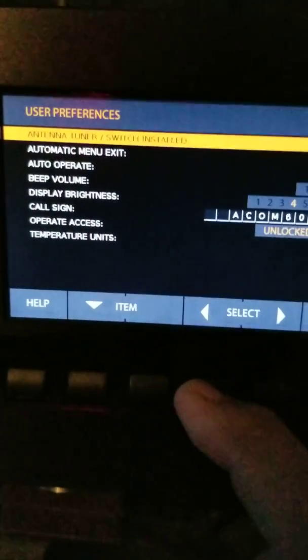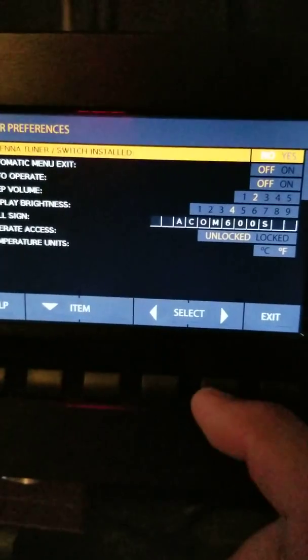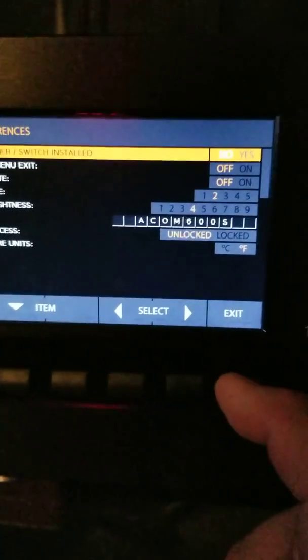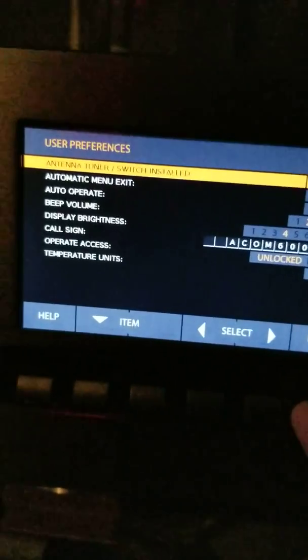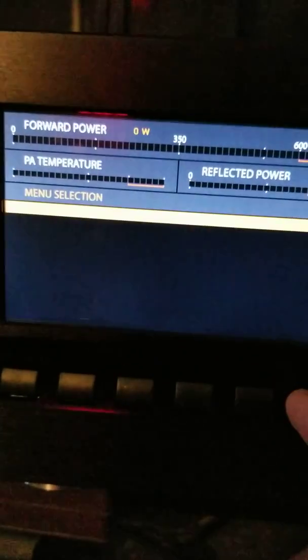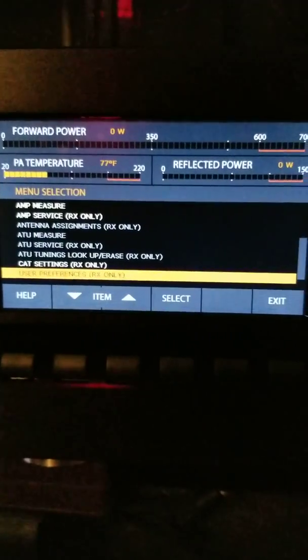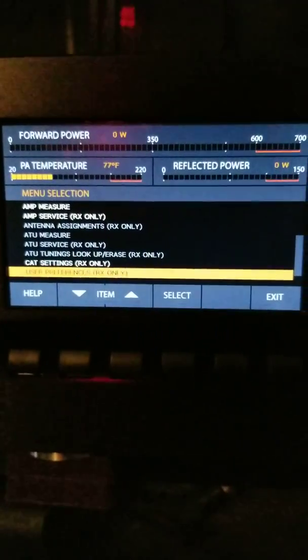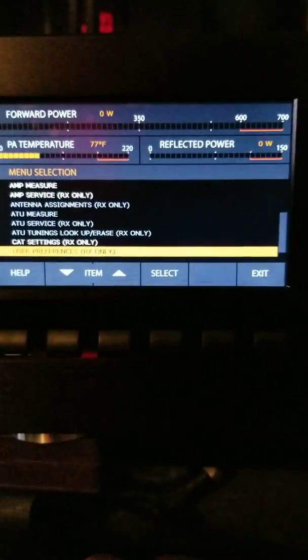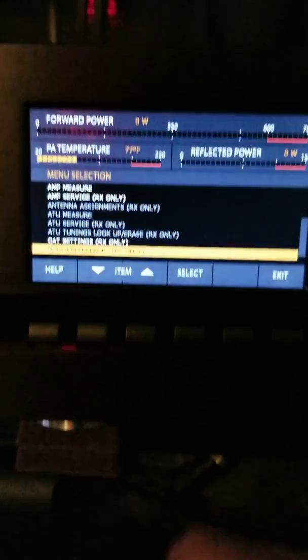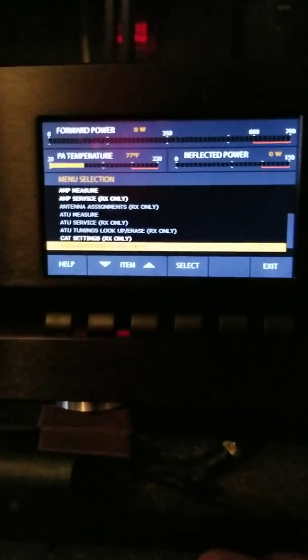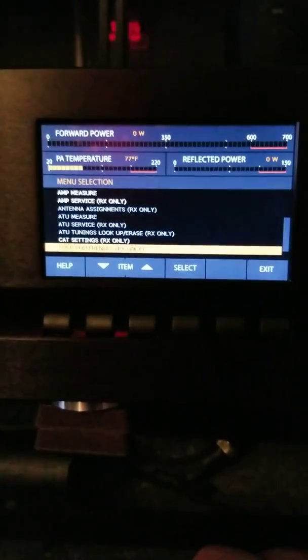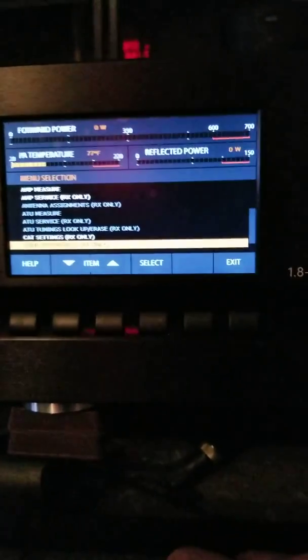Temperature units, of course I set it to Fahrenheit, it was initially set for Celsius. And that's about it. I mean this thing has just a bunch of protection circuits. I mean you can't hurt this amplifier. If it overheats, it goes into a protective state. It has multiple fans, it has a power supply fan, it has a built-in 50 volt power supply.